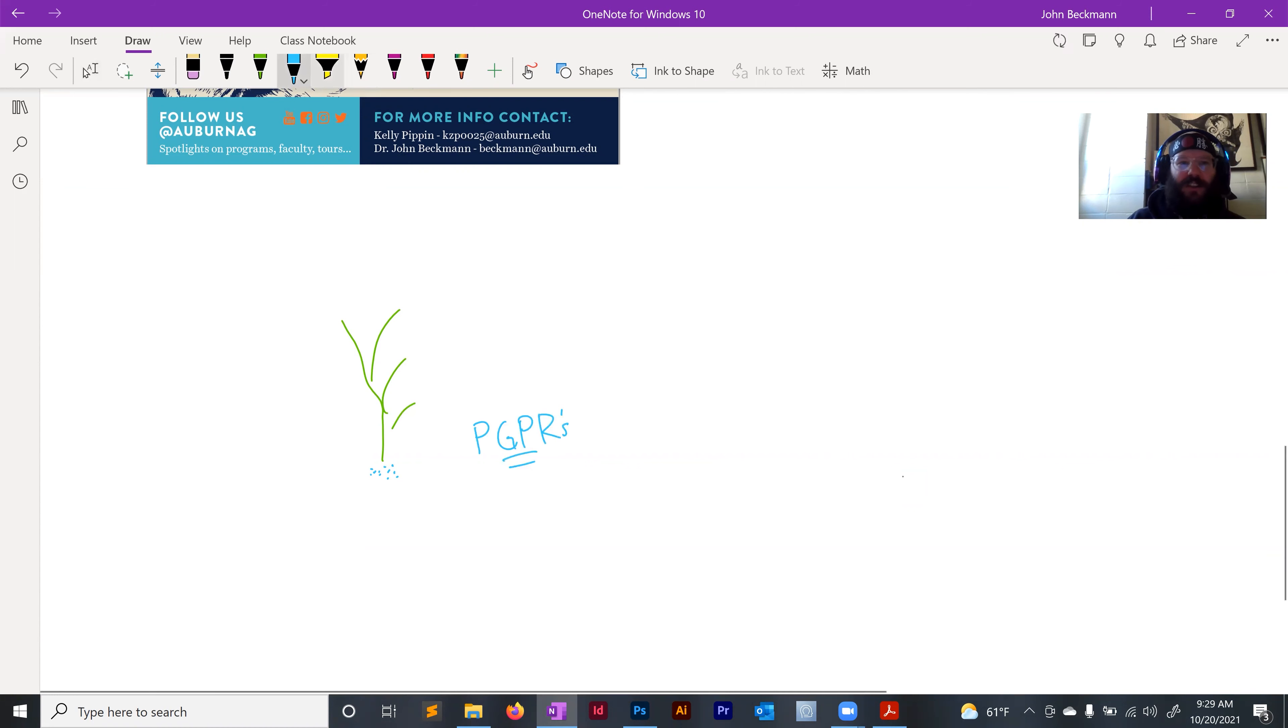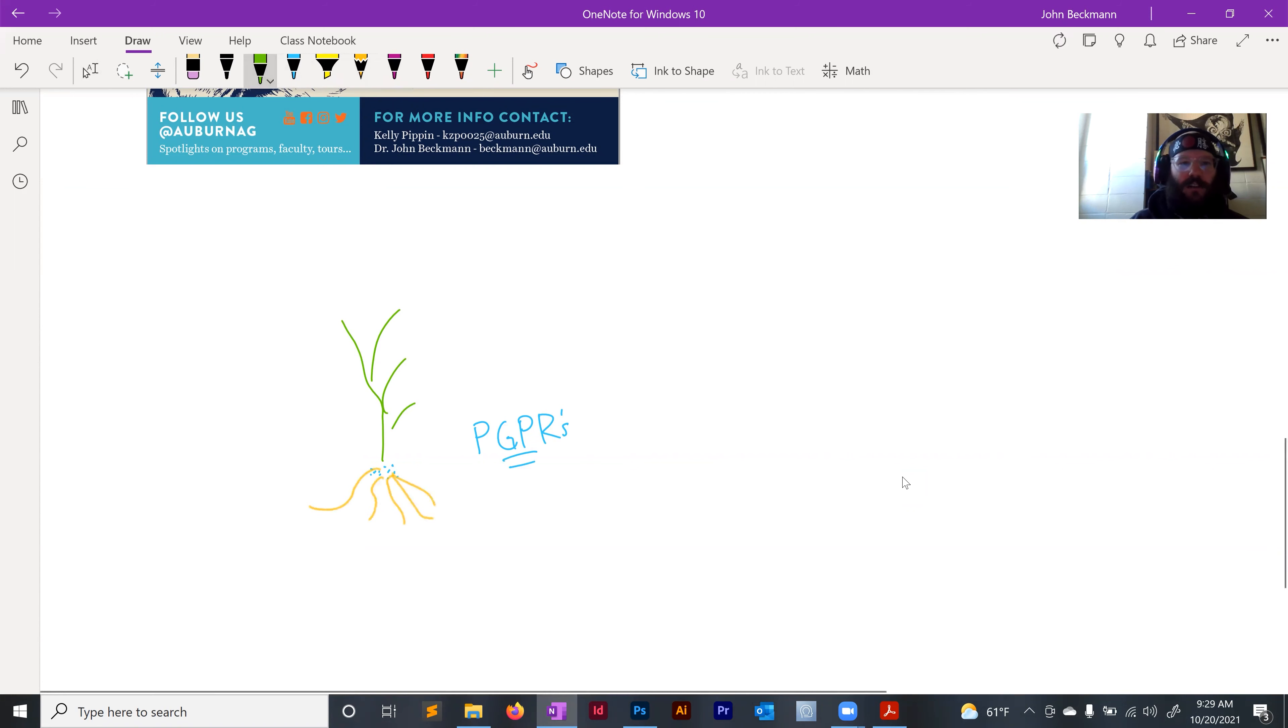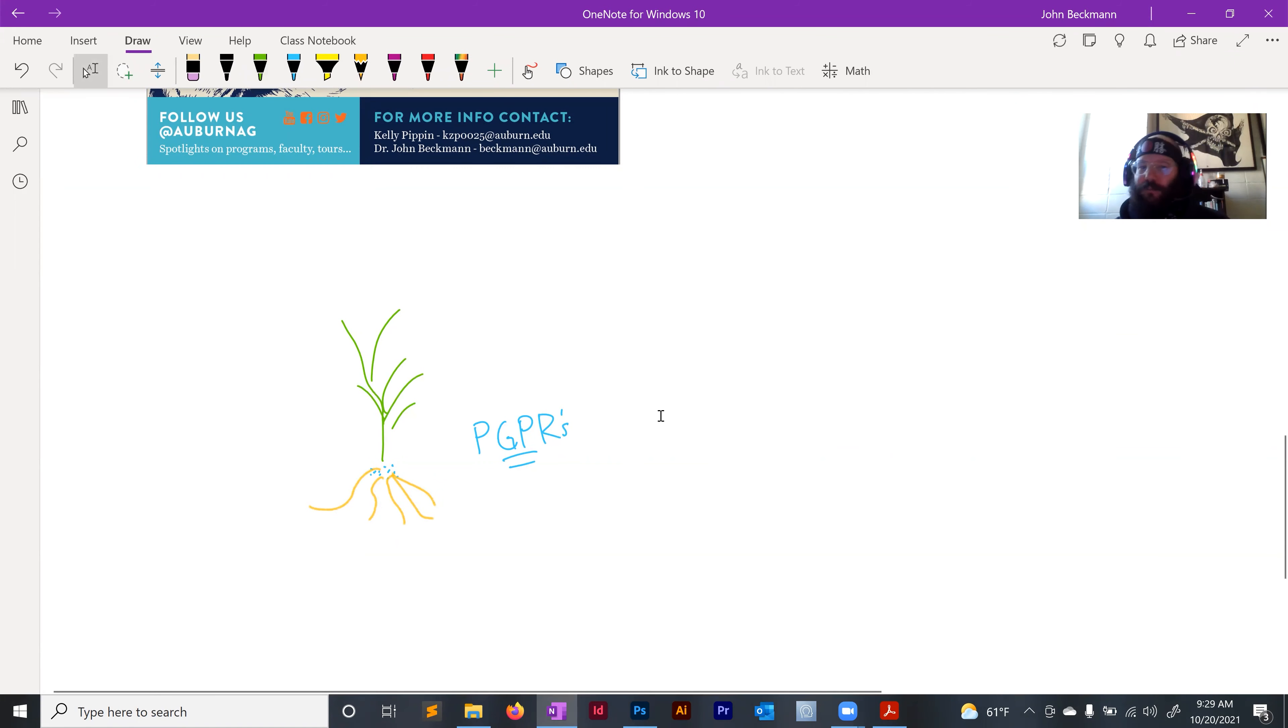PGPRs can do multiple things, but in many cases they can enhance the growth of the roots and also the stocks of the plants. In certain cases, you can get better results by planting certain plants with plant growth promoting rhizobacteria.